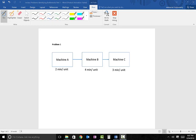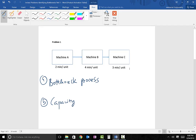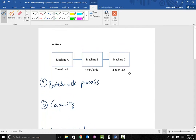In this video we are going to solve a couple of problems regarding constraint management, chapter five. In the first problem we're going to look at three things: we want to identify what is the bottleneck process, what is the capacity of the system, and what is the throughput time. These are three items we wanted to calculate for this particular system. This system has three machines.